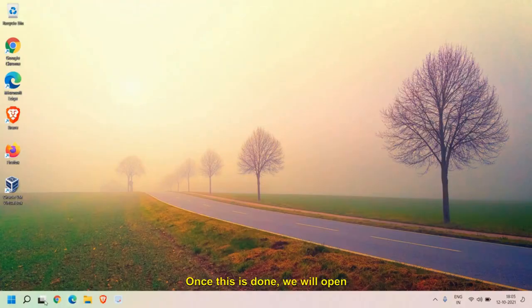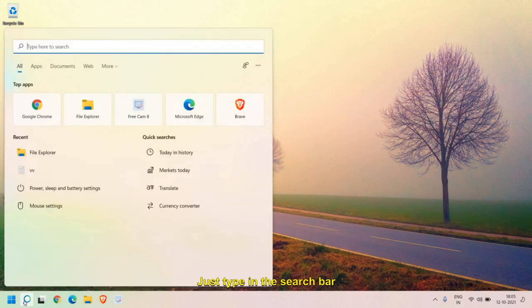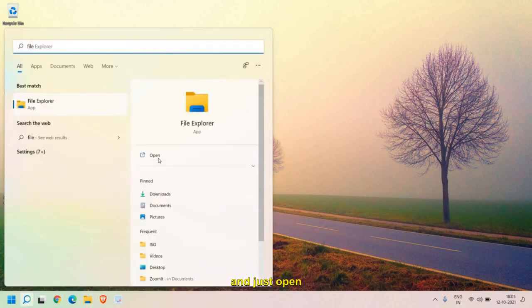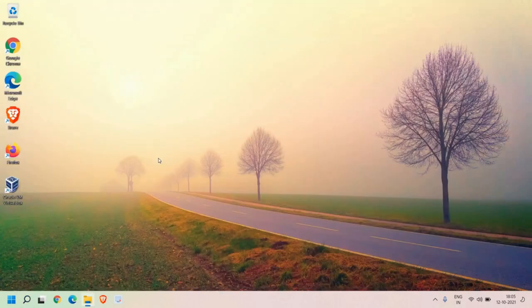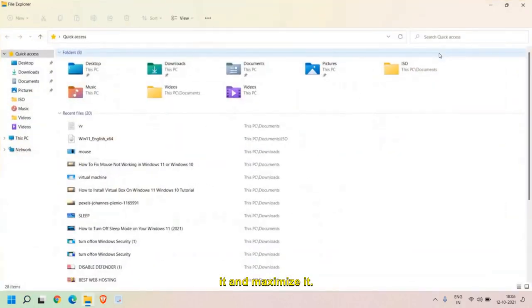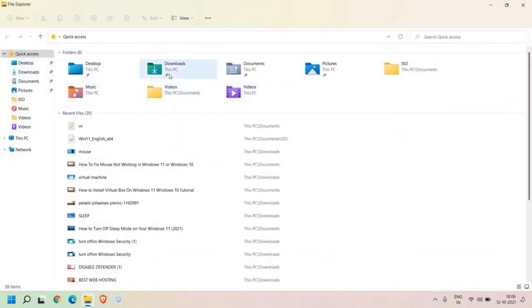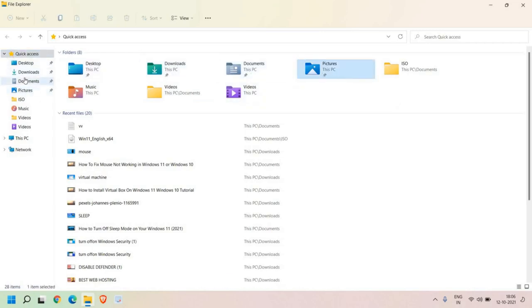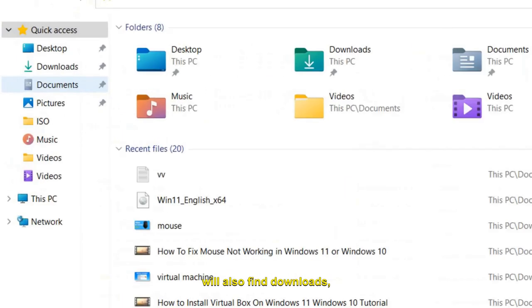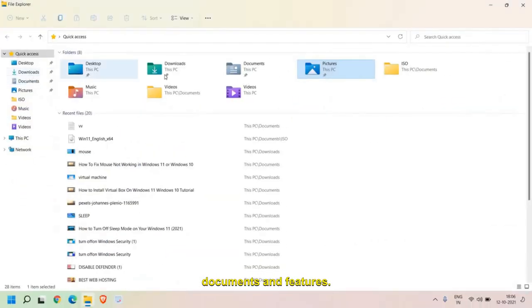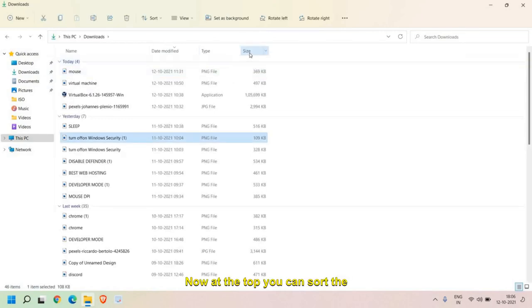Once this is done, we will open up the File Explorer again. Just type in the search bar File Explorer and just open it and maximize it. Here you will find a few folders like Downloads, Documents, and Pictures. At the left-hand side, you will also find Downloads, Documents, and Pictures. We will go to Downloads first. Now at the top, you can sort the files by size.